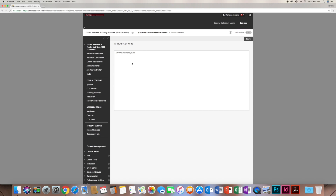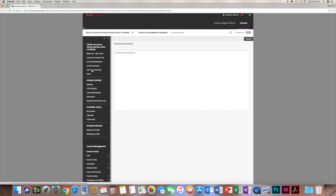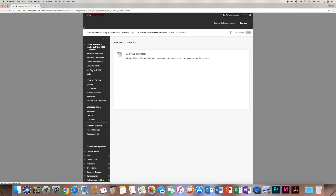Please remember: whenever you're reaching out to me via email, you must use your CCM email. If you use personal email, there are too many filters set up that might block it and I'll never get it. You can access CCM email through the website or through a link here, and you can email me directly or email other students in the class if needed.